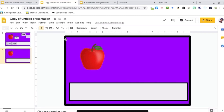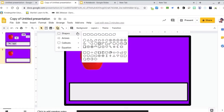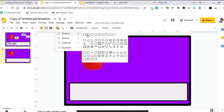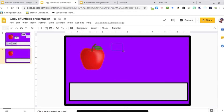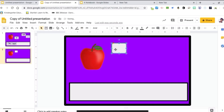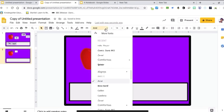So for my words, I'll do the same thing — Insert Shape. I'm going to do a rounded box this time for my words, and make the lines a little thicker so that way it'll stand out. Then I'll type my first word, center it, change the font, and make it bold.